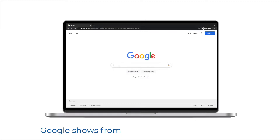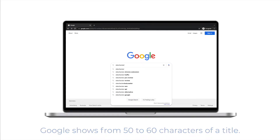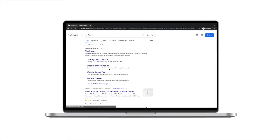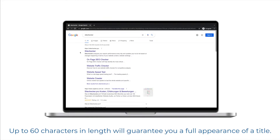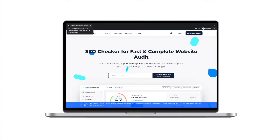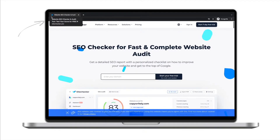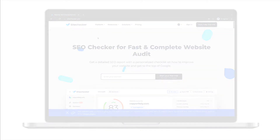Google normally shows from 50 to 60 characters of a title tag. Thus, when keeping titles up to 60 characters in length, about 90% of titles would appear in full. The fact that there is no exact character limit is explained by the fact that Google allocates to each title a maximum of 600 pixels in width, while characters vary in width.